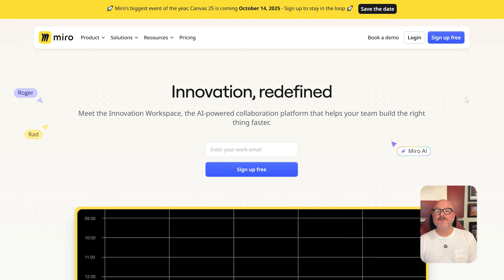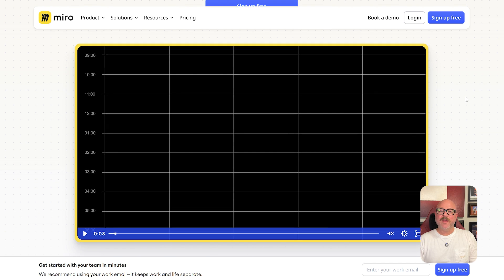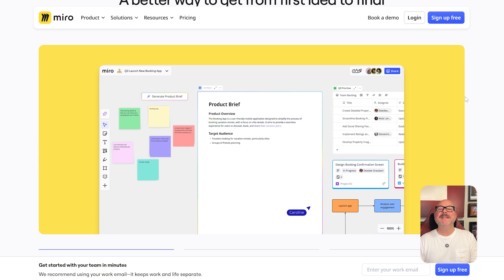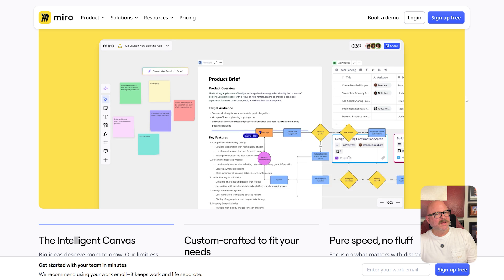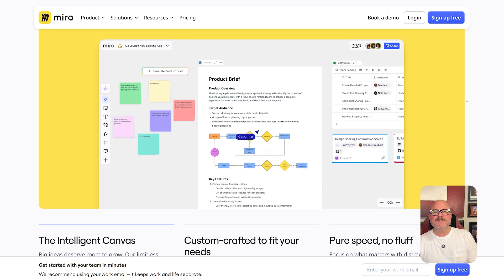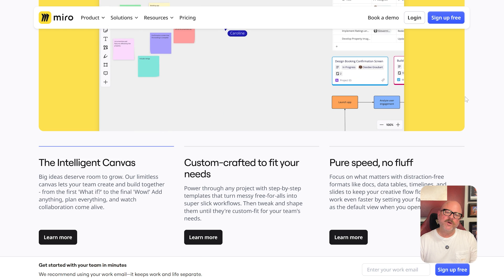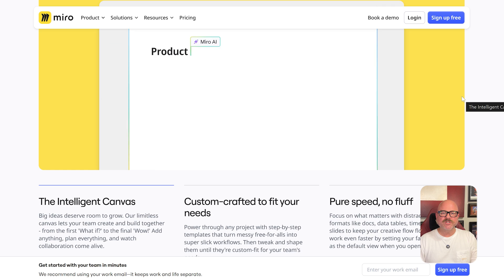First off, let's break down what these platforms actually do. Miro is an online whiteboard tool packed with templates, sticky notes, diagrams, and endless space for creative collaboration. It's widely used by product teams, designers, and educators who want to brainstorm, map out workflows, or run remote workshops.